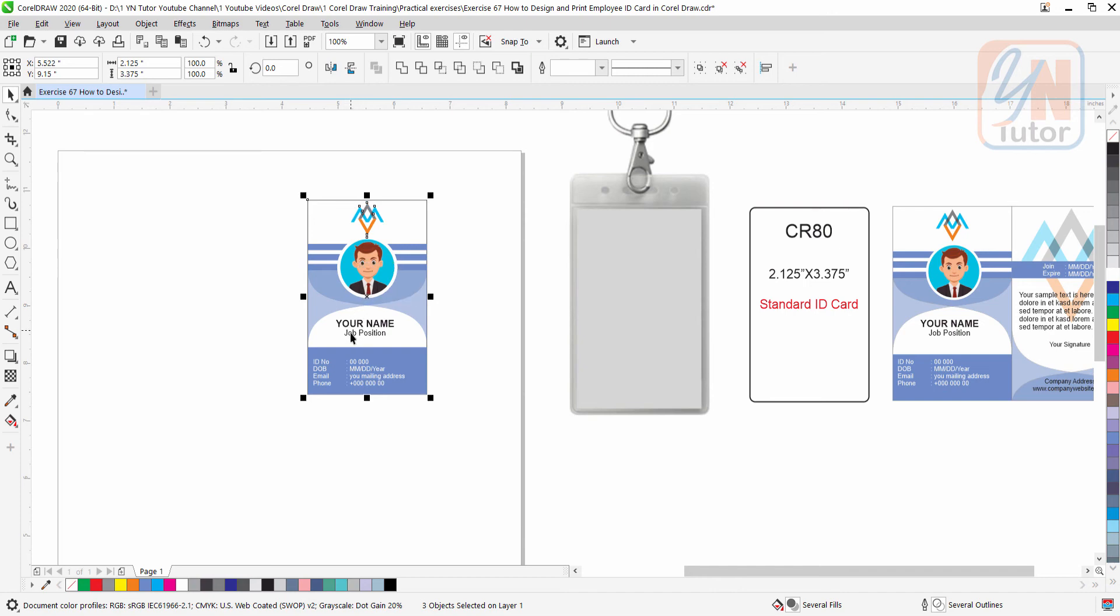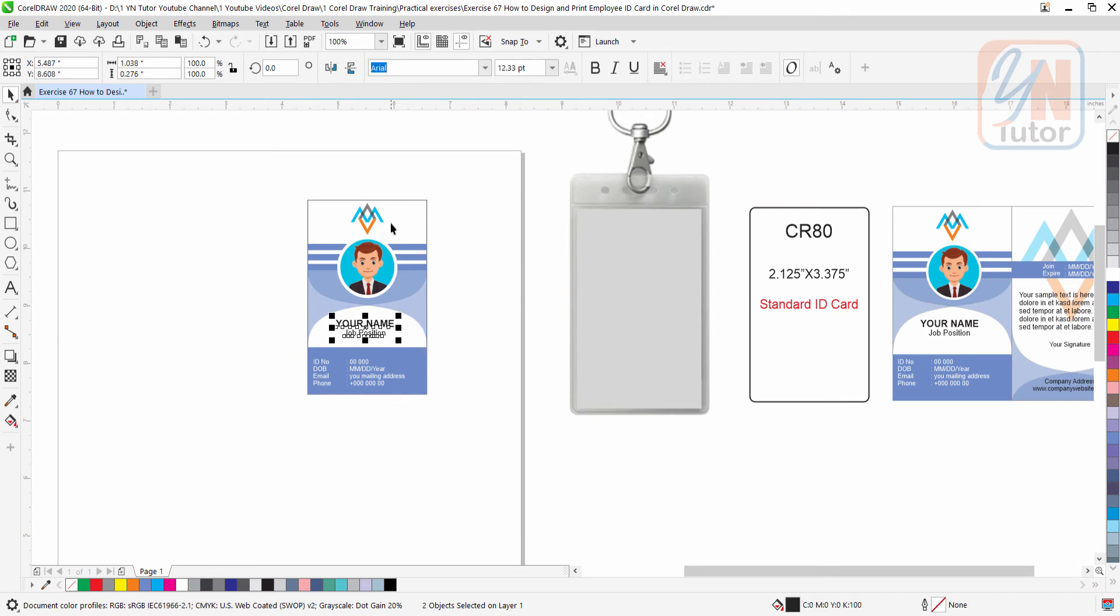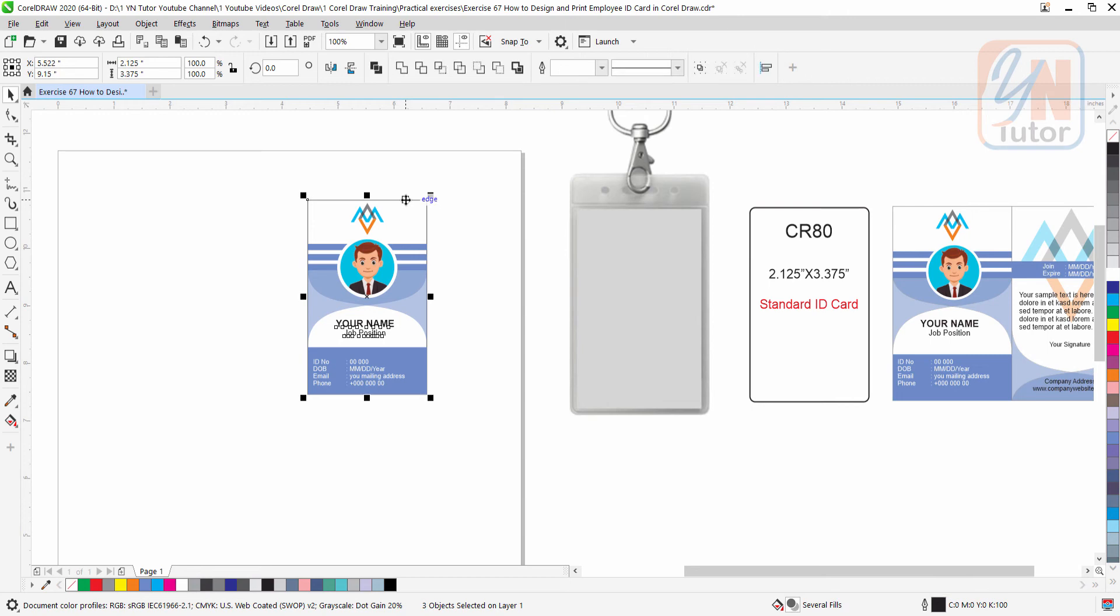Even the name and job position we can also align in the center. Select it, press shift key and select this shape, and press C. So that is centered.